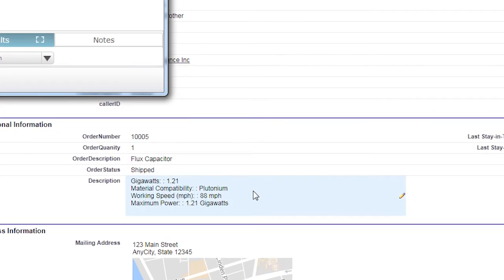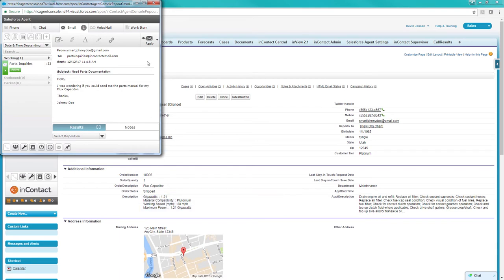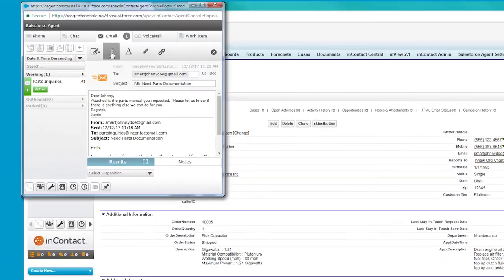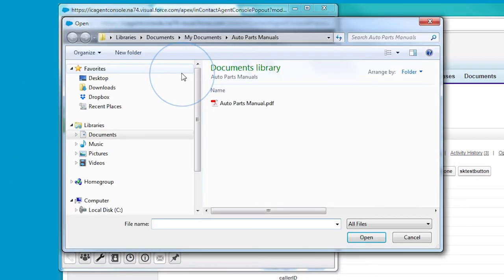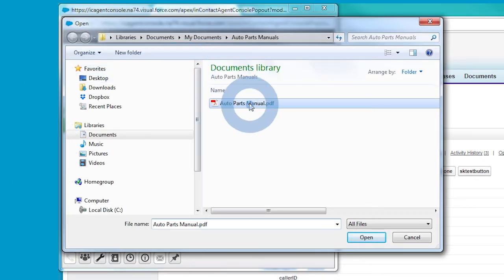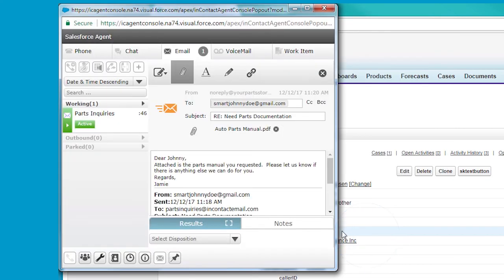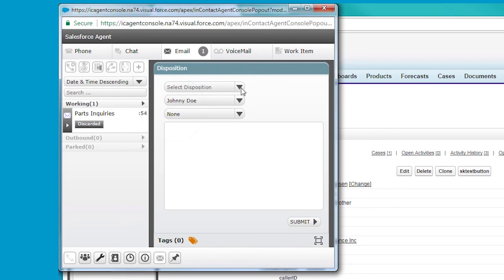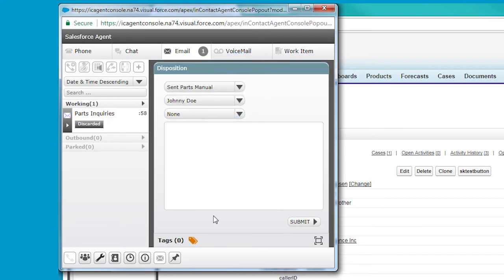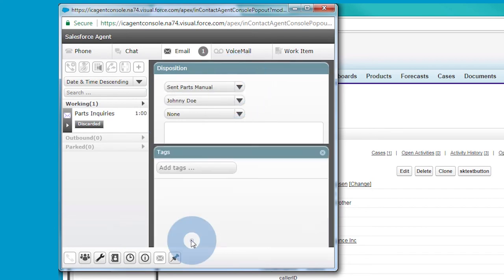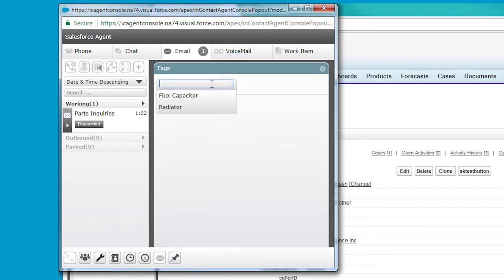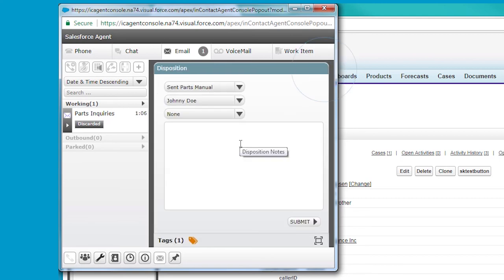Looking at the customer data, Jamie can easily find Johnny's last order, including the serial number of the part he had ordered, so she attaches the correct manual to her email reply and wraps up the interaction. Minimal effort for the customer is required and timely insight into the customer history avoids a potentially lengthy back-and-forth via email.